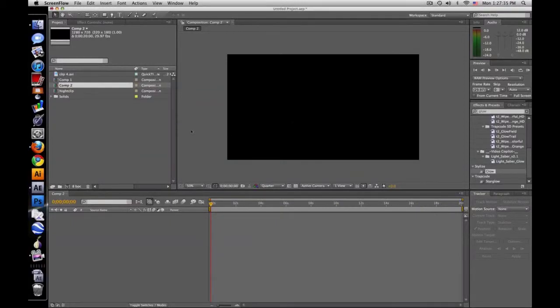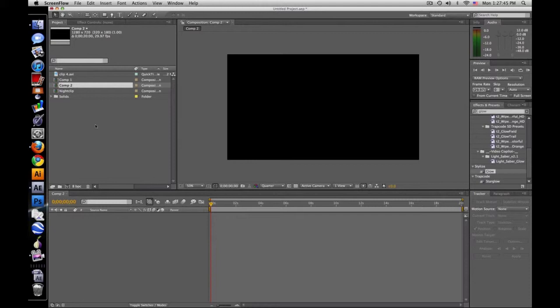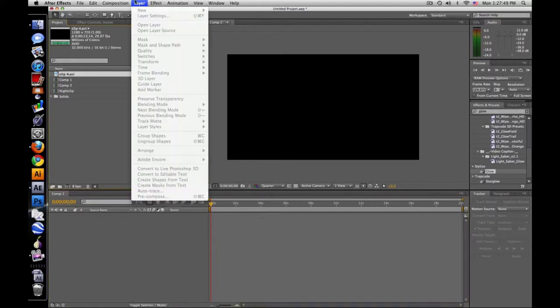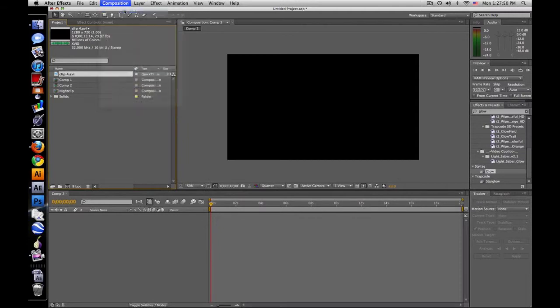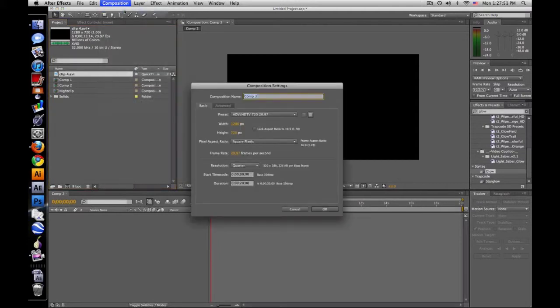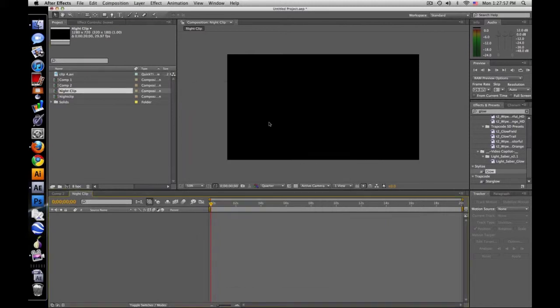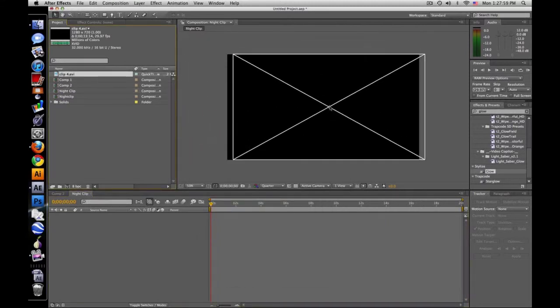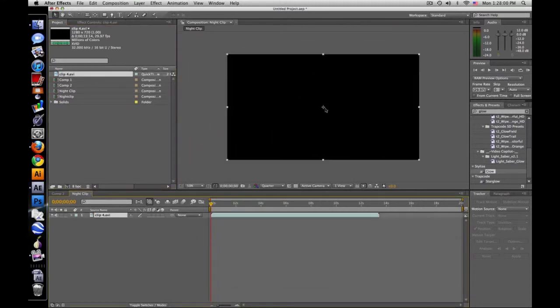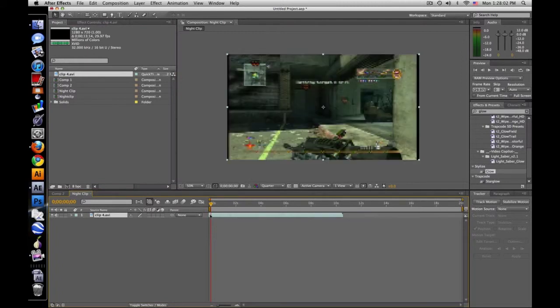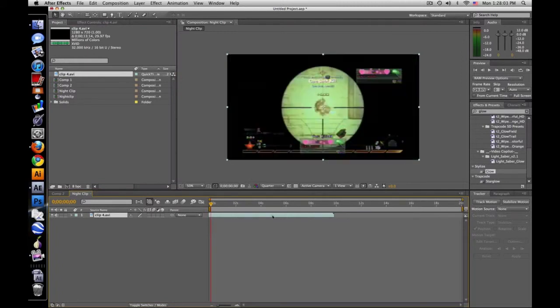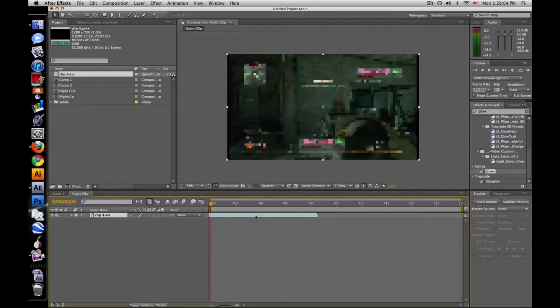Hey guys, Baker here and I got another tutorial. Someone wanted me to do my night color correction that I used in my last montage. So I have a clip here, I'm just gonna make a new composition, night clip, same settings as before. Drag my clip onto here and let's just scoot it over so we get a good look.